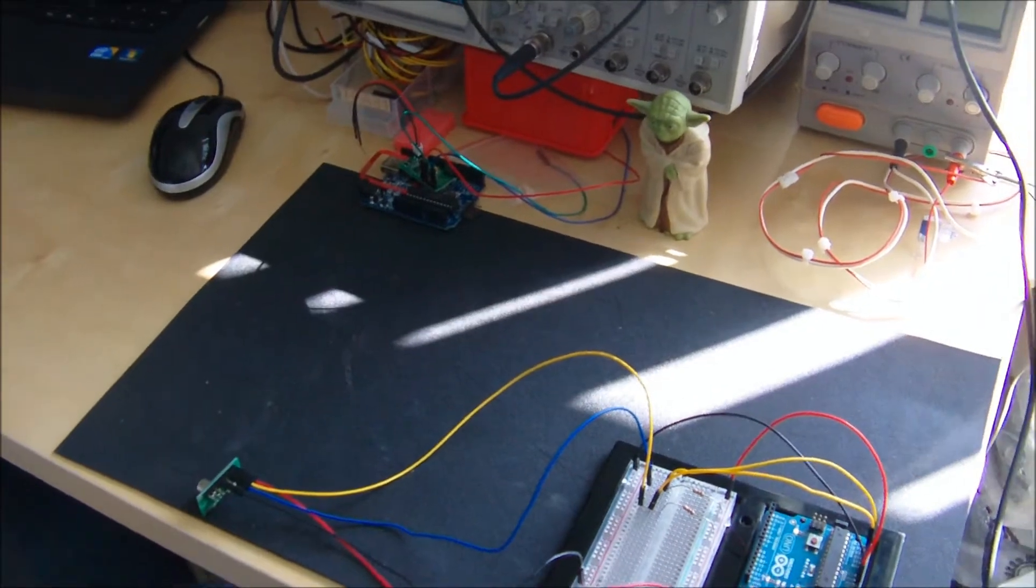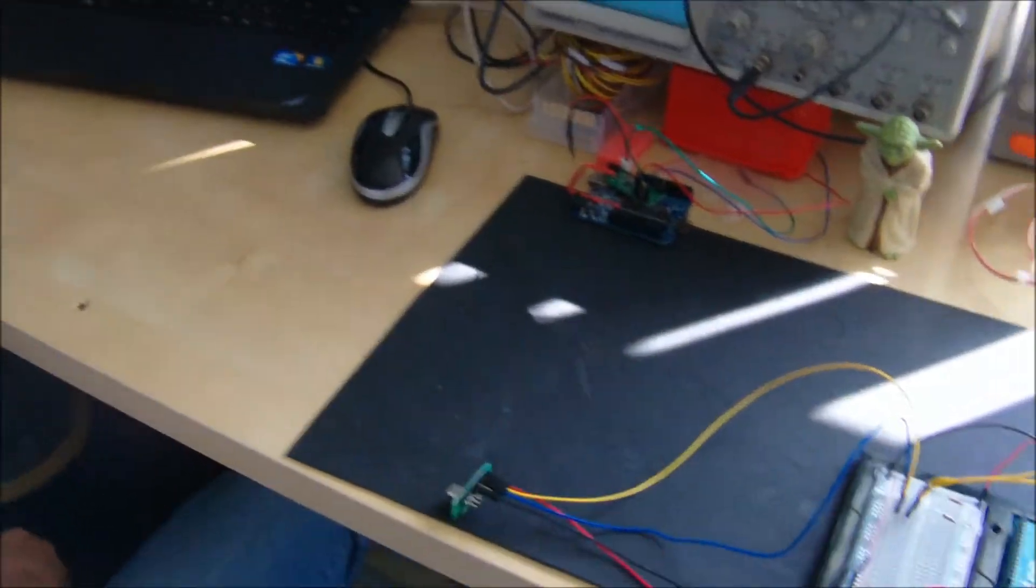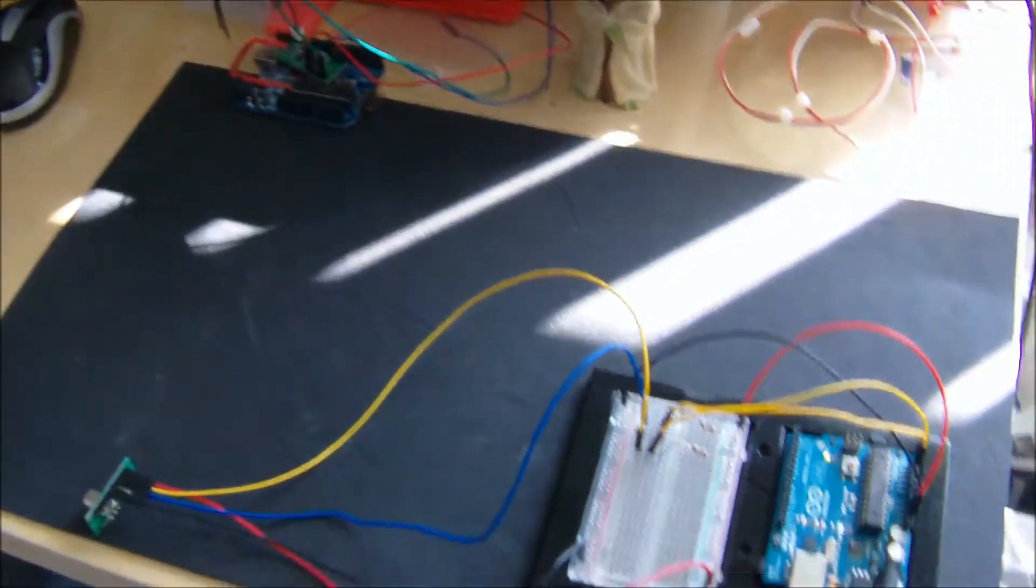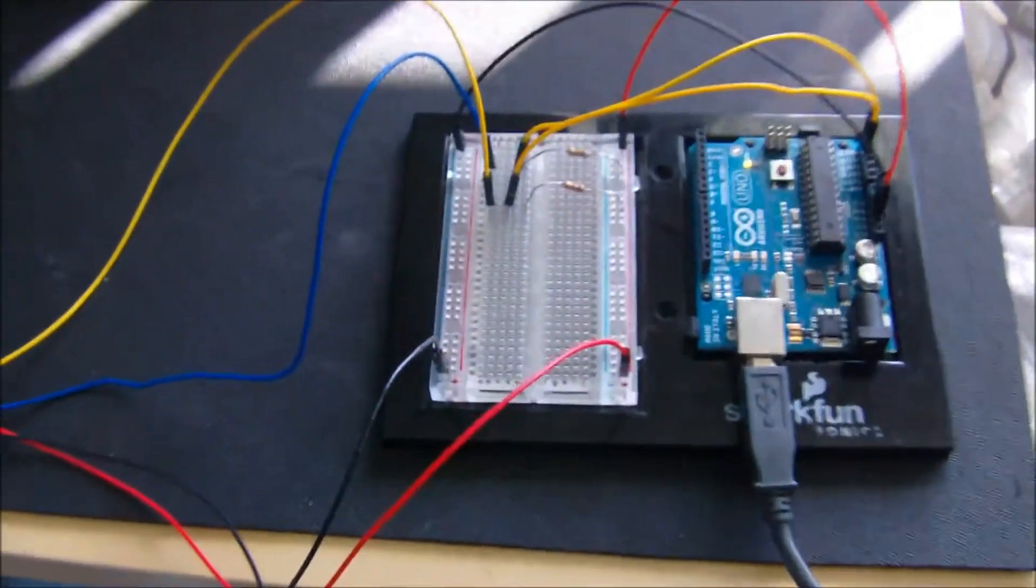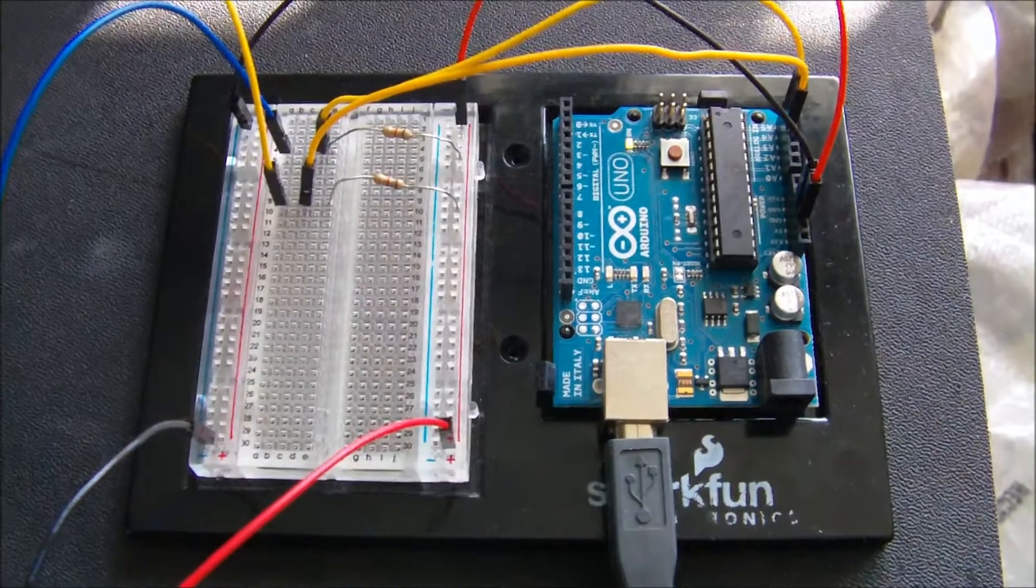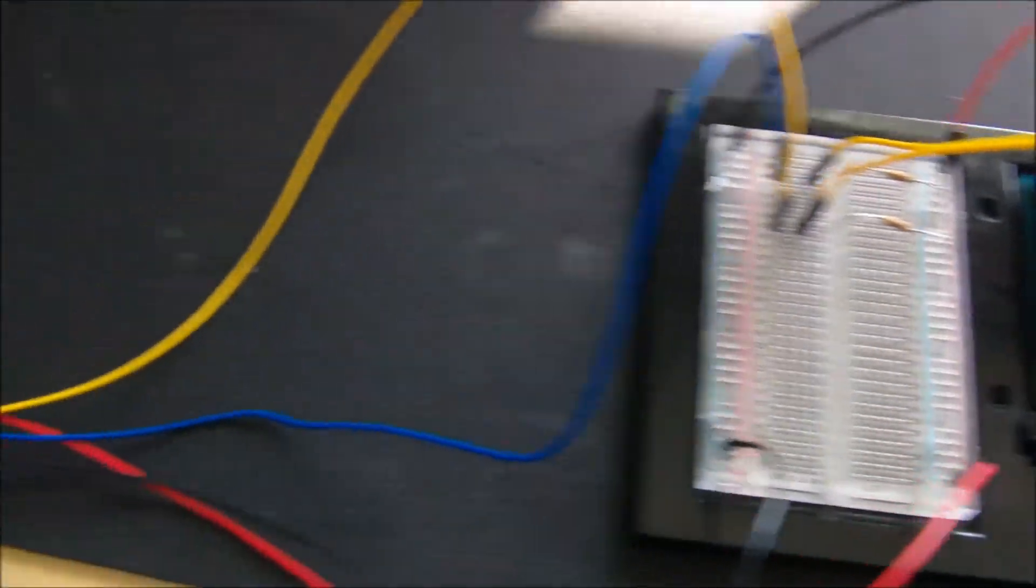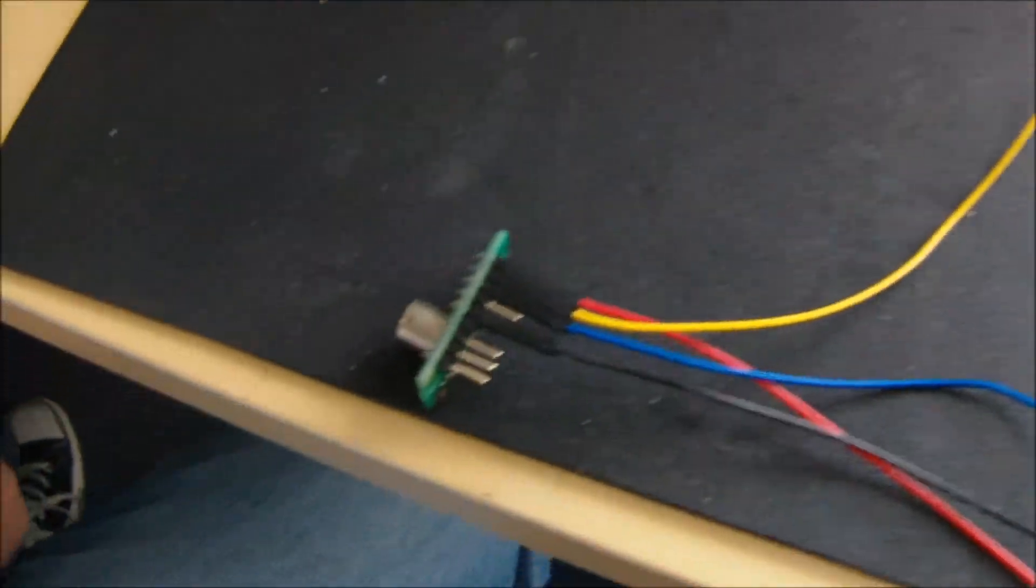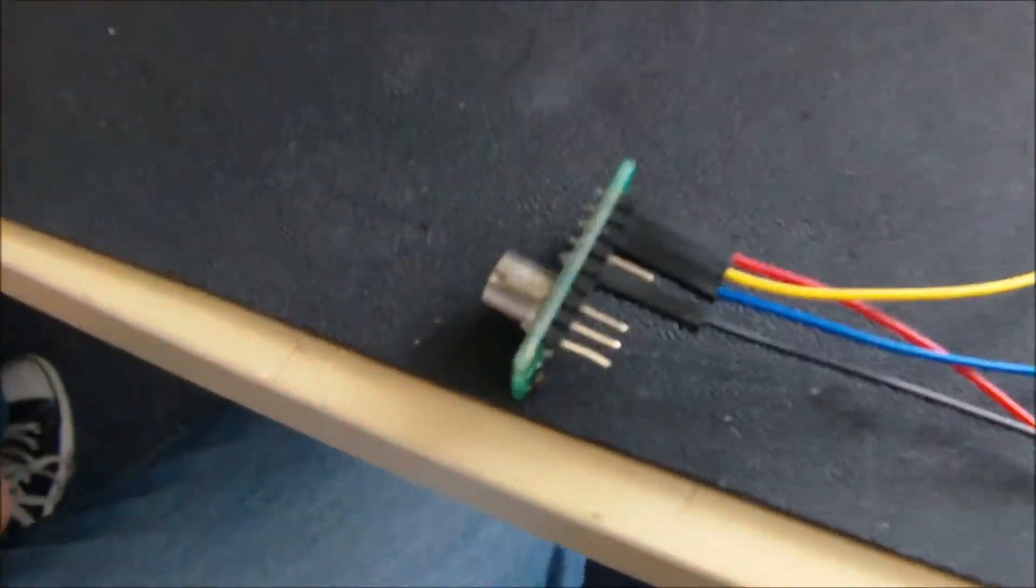Whenever you're ready, Roy. Alright, this is a small project we've done for interfacing to the TPA81 thermopile sensor array.